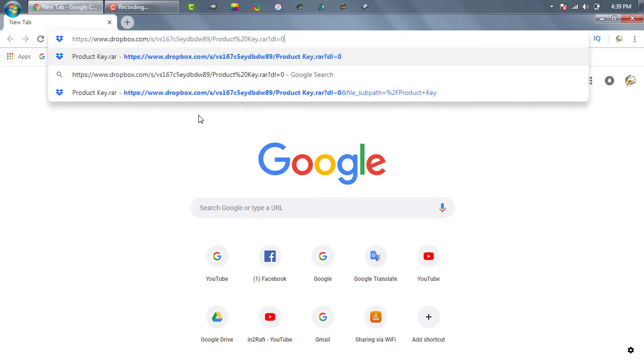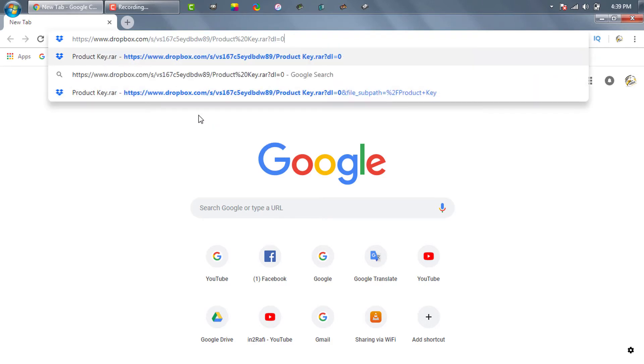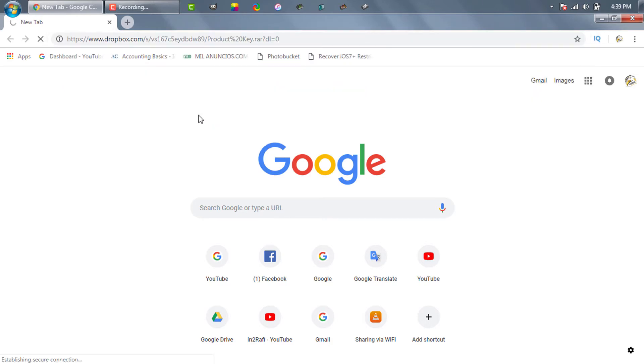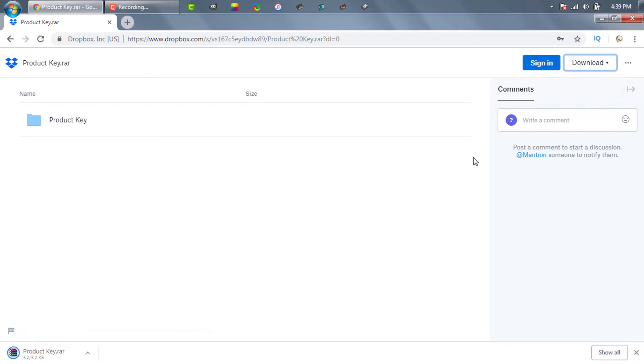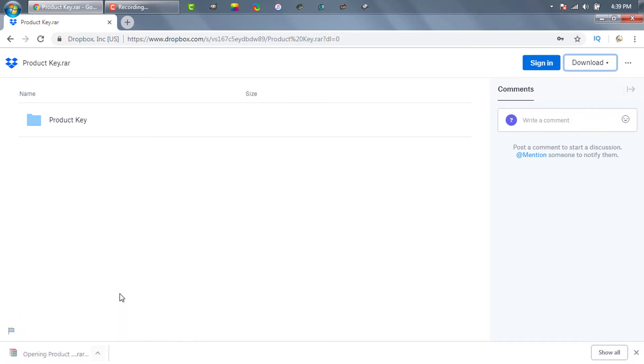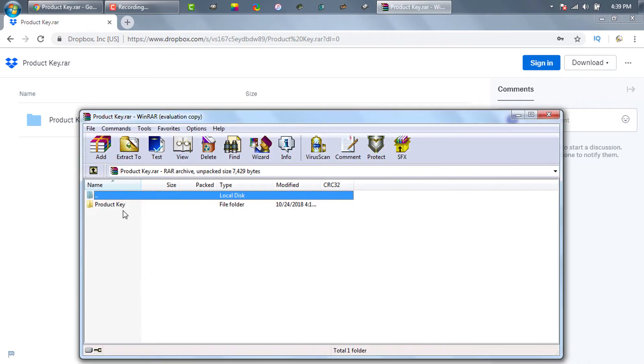First of all go to this link and download a VBS script. The VBS script comes within a zip file. Just unzip it.